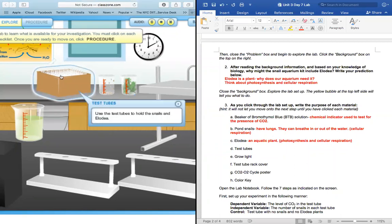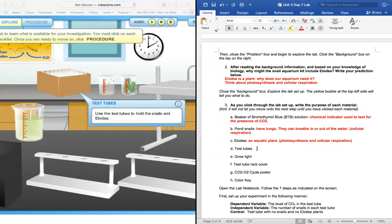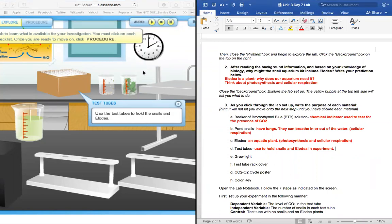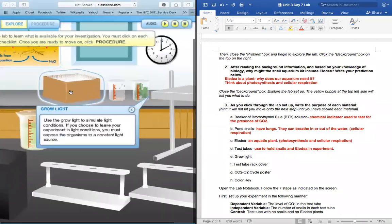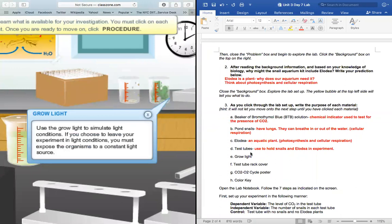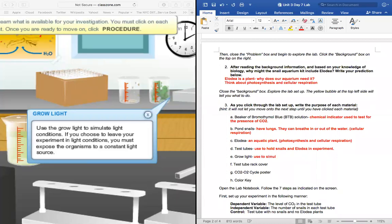All right, our next material is test tubes. We're going to use these test tubes to hold the snails and Elodia in our experiment. Next up, we're going to be using a grow light today. We're going to use this grow light to simulate light conditions. Why might we need light in today's experiment? Light is necessary for photosynthesis. Beautiful. So we're going to use this grow light to basically simulate a pretend sun.